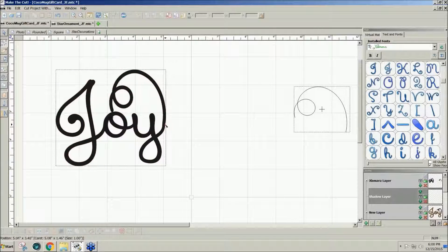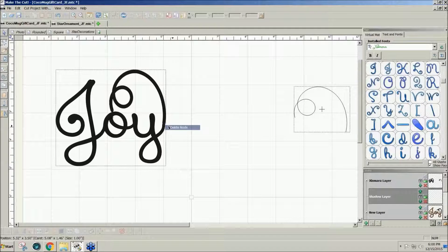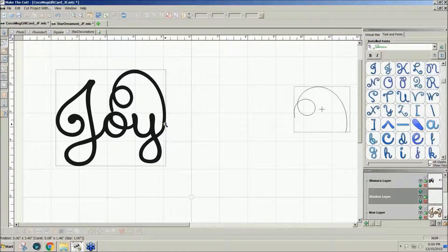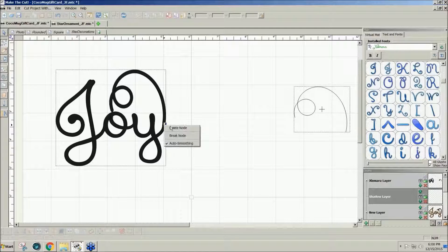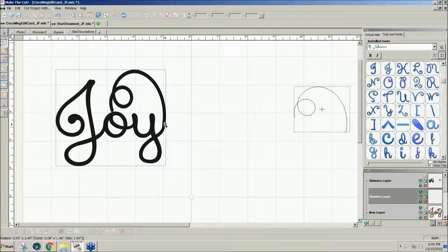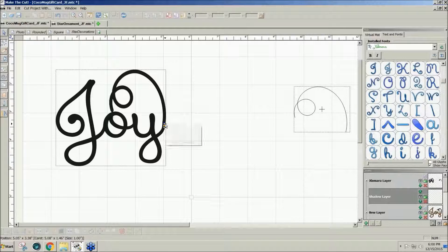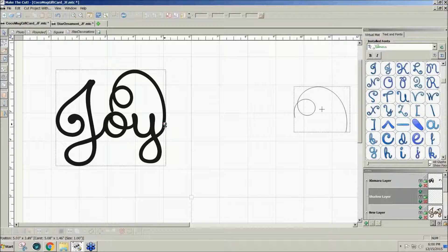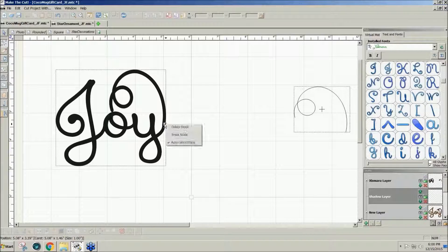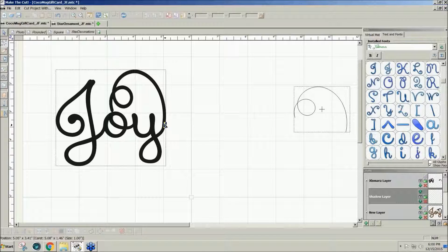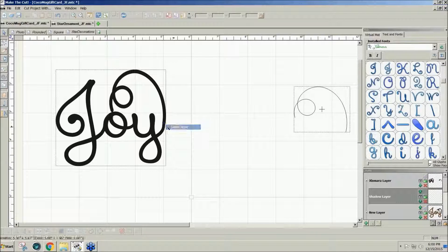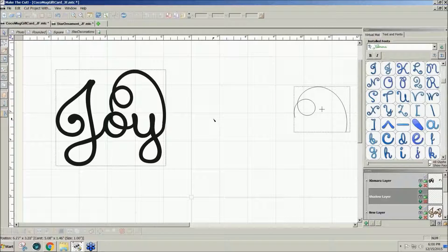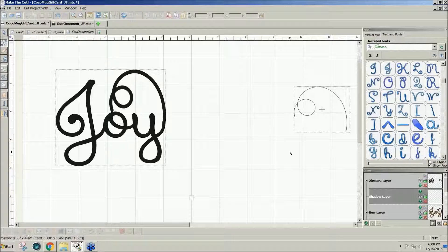Now I can get rid of those little bumps by left-clicking and deleting the nodes. If I want to make that a little smoother, just left-click, right-click, delete node.